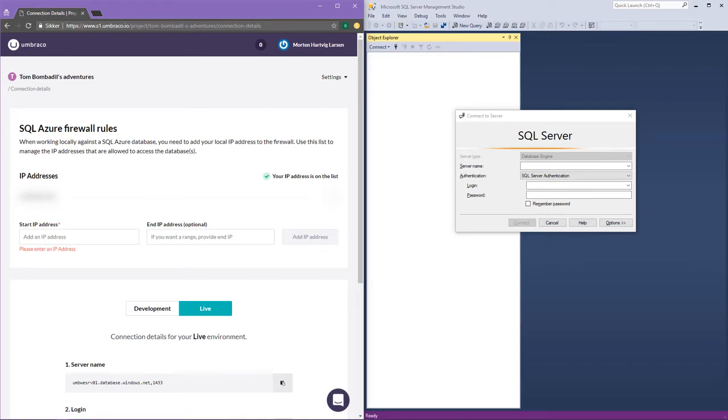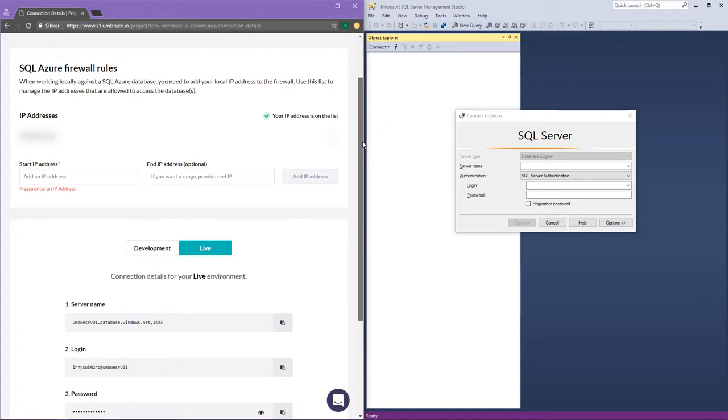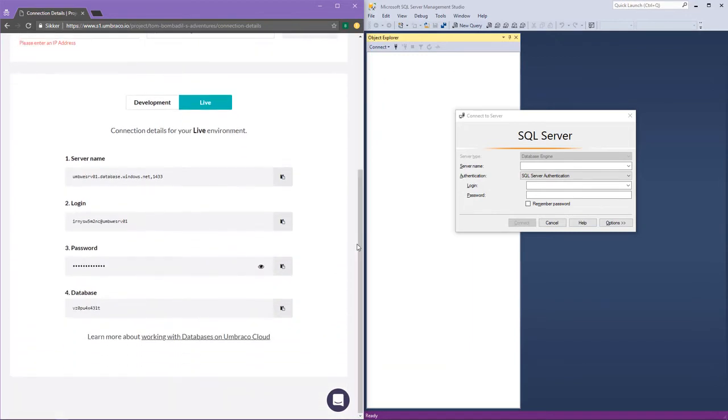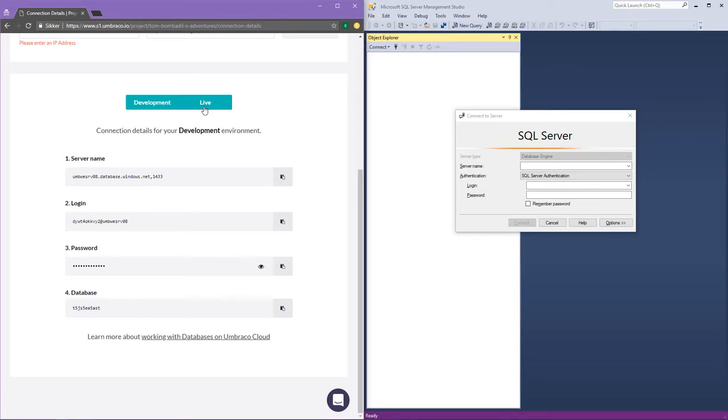As mentioned in the previous section, we can also find our credentials on the connection details page. So if I scroll down a bit, you can see that I have both a development and a live environment tab. This is because each environment on your project has its own separate database.